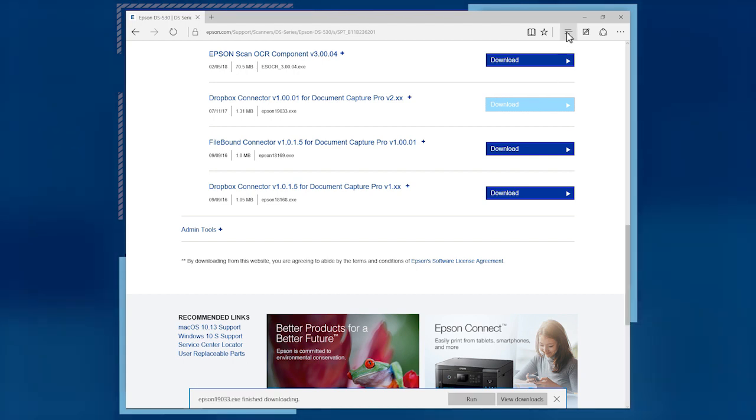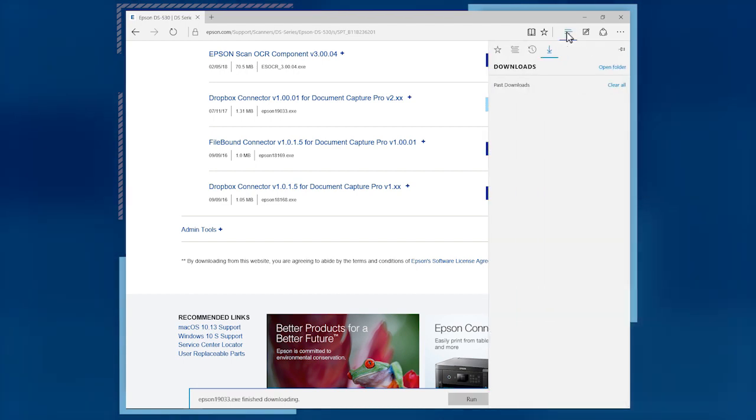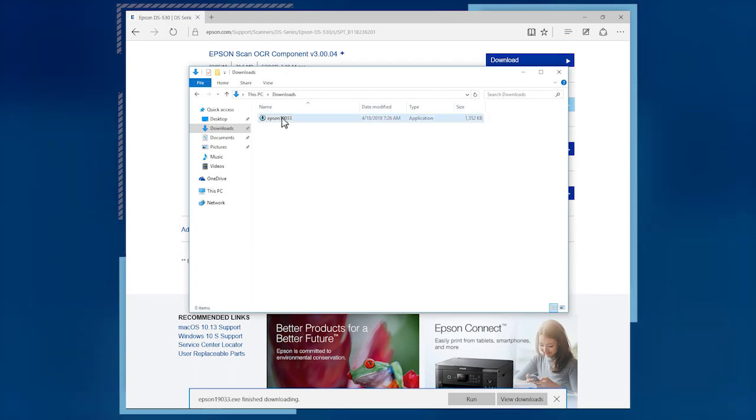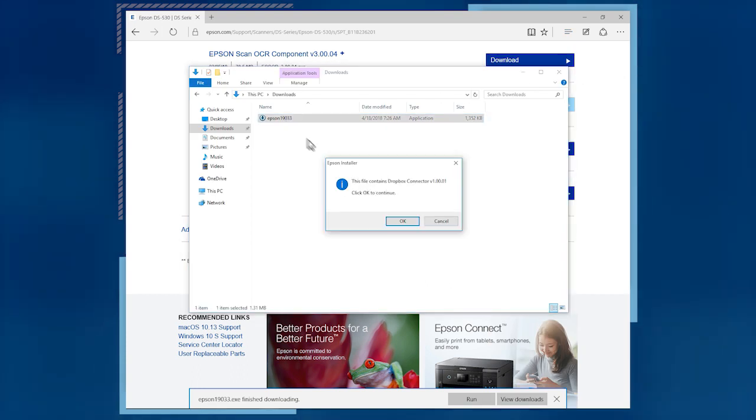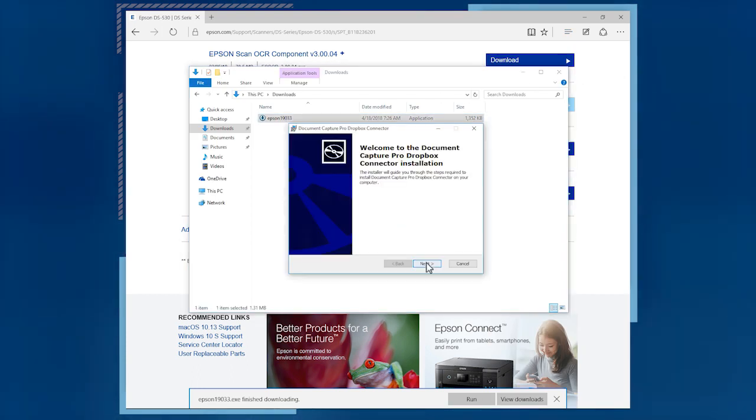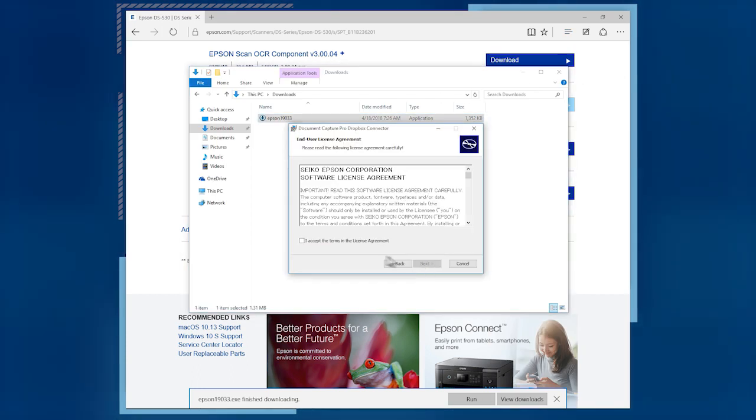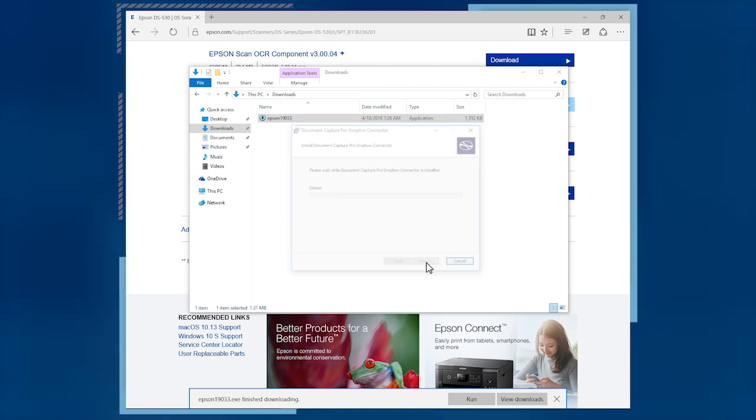After the file downloads, locate and double click it to start the installation. Follow the on-screen instructions to complete the installation.